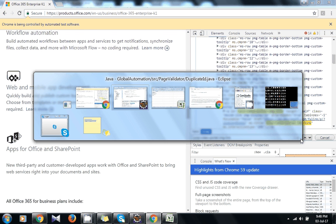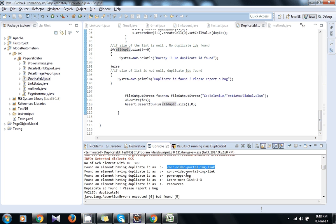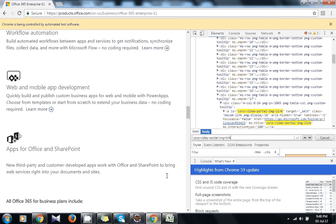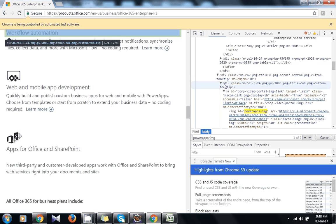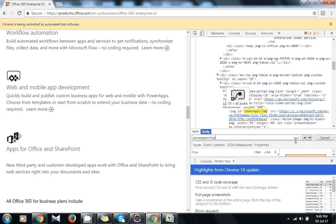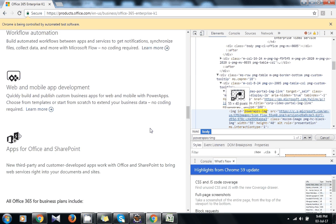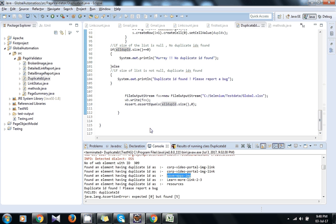So see, there is three occurrences of the same ID, so there is a duplicacy in this ID. That's right. Now search one more - see, two occurrences are there for the same ID. So these are the duplicate IDs.